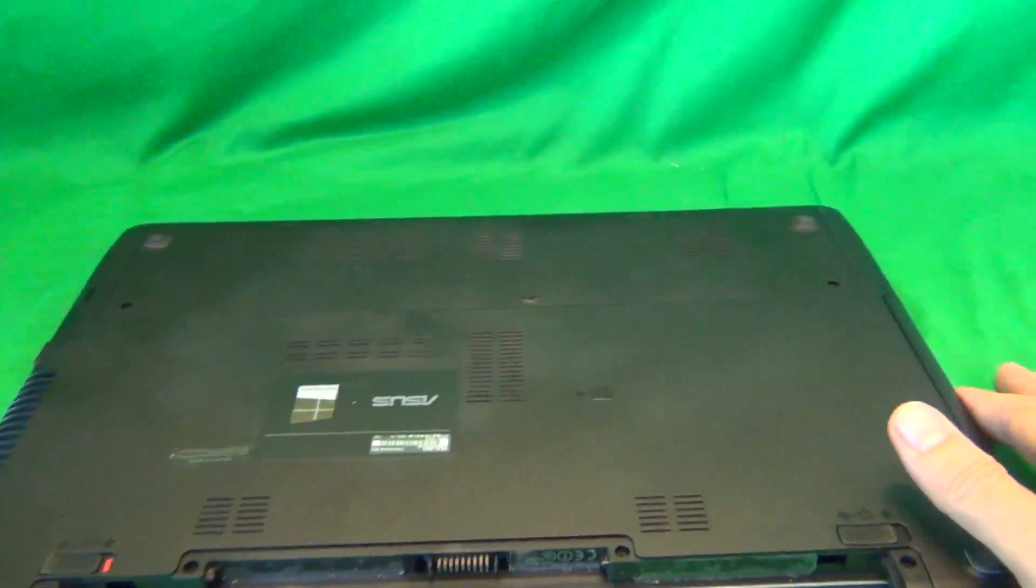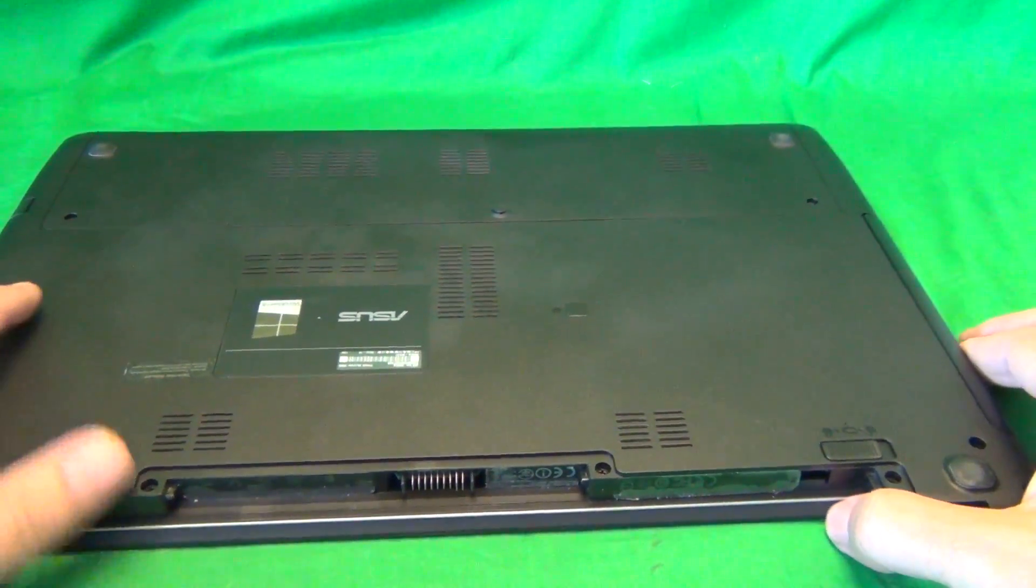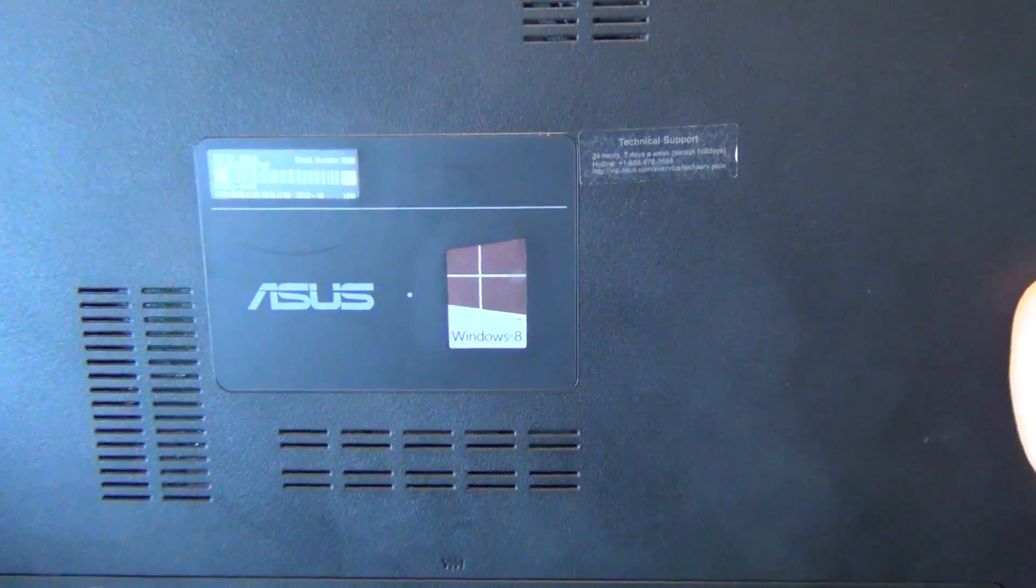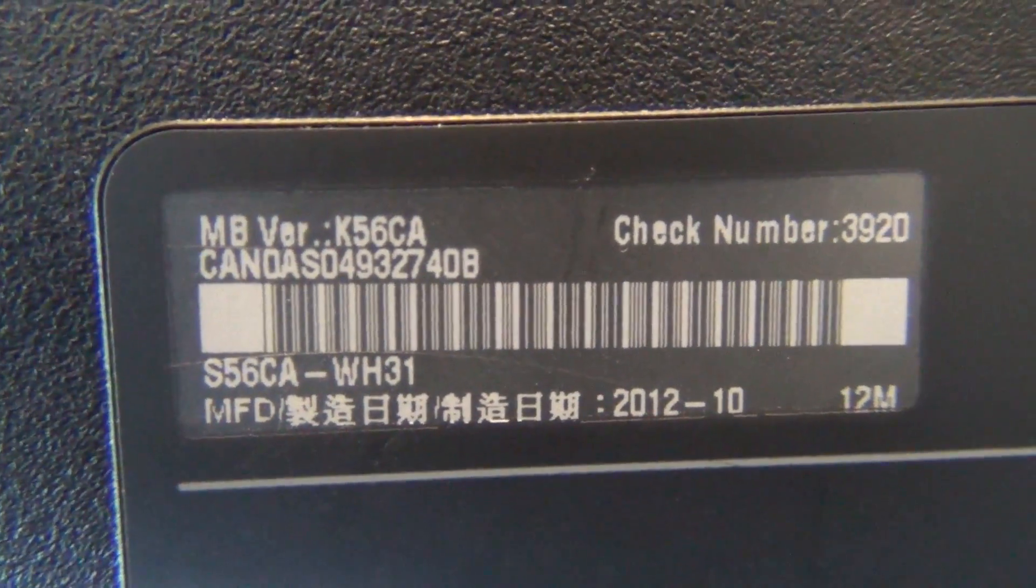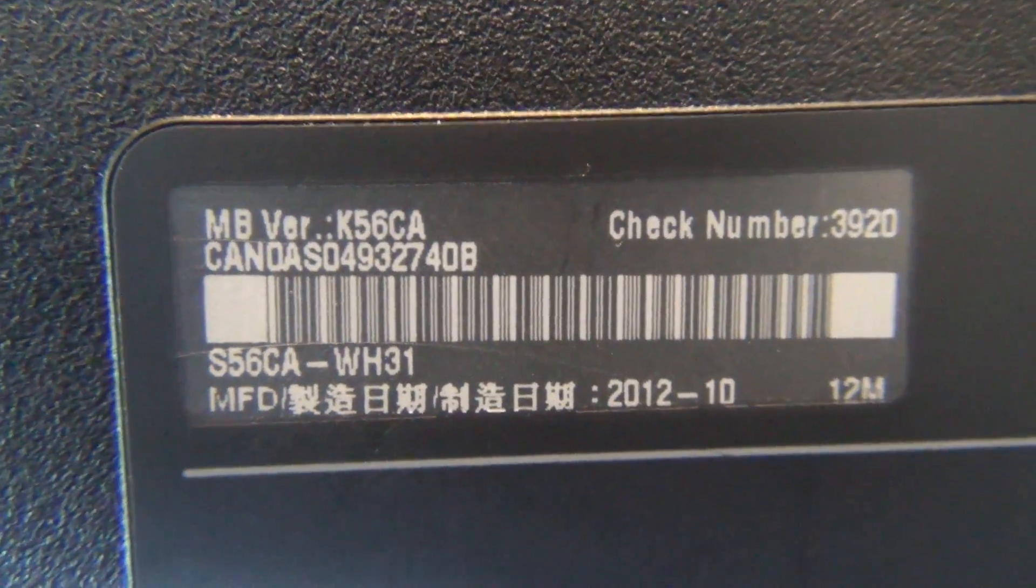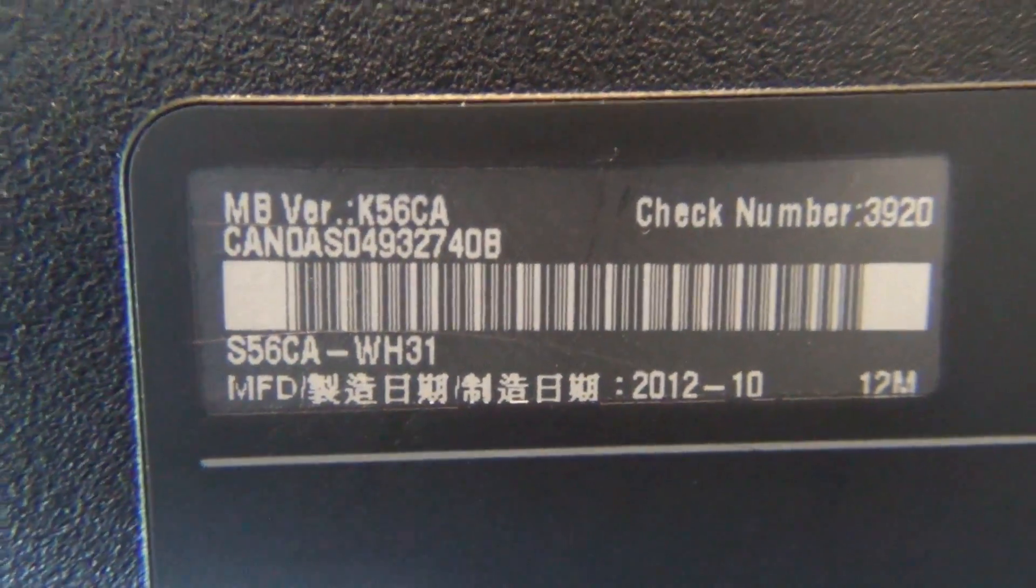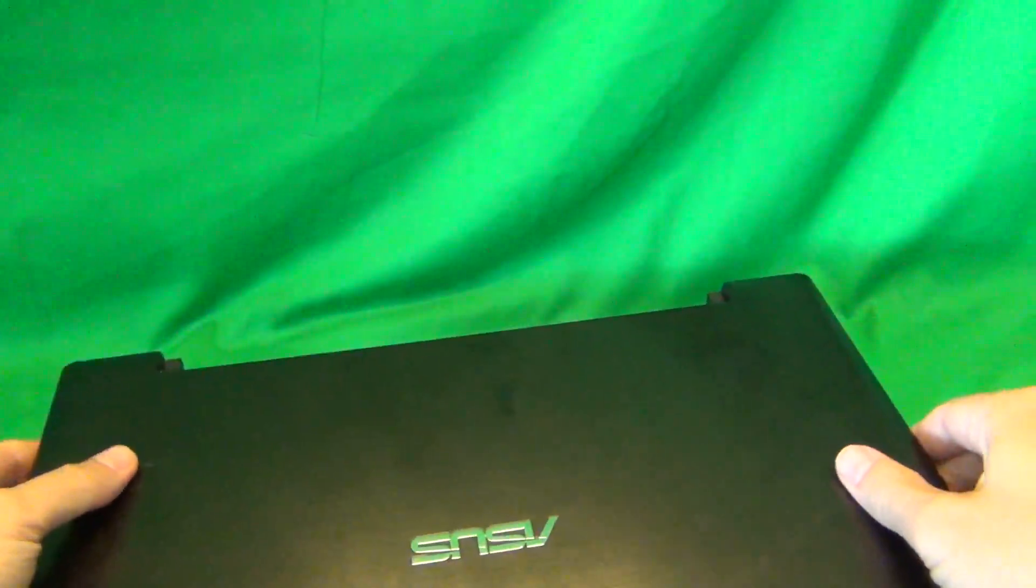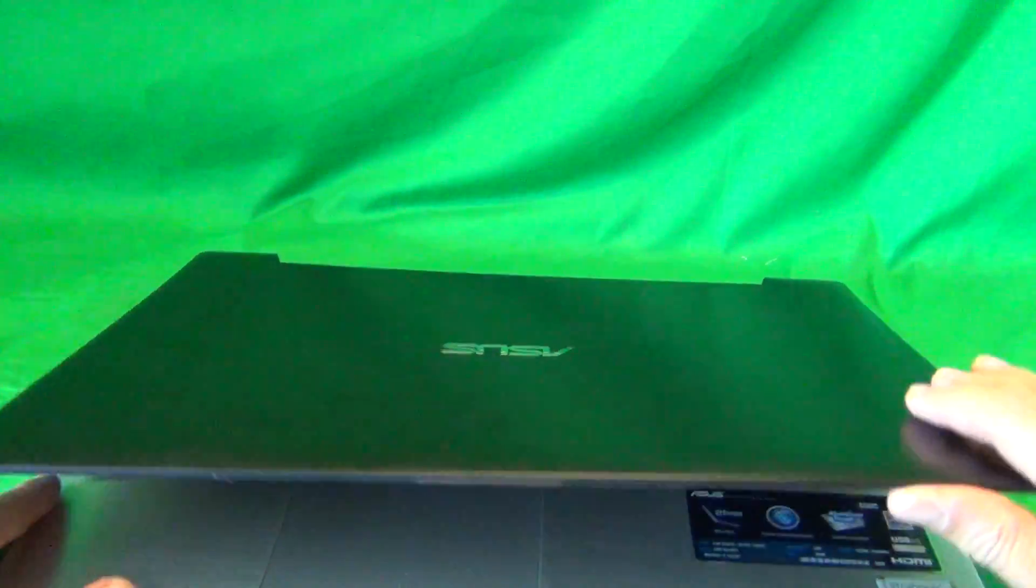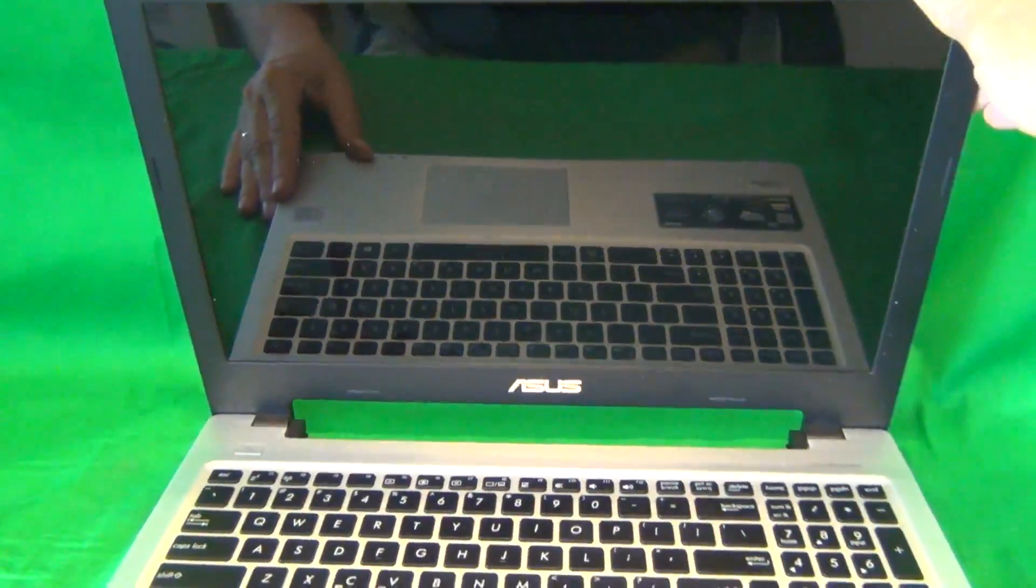Once the battery is out, we can work on the laptop safely. While we're on the back of the computer, we can see where we can find the model number. It's in this sticker in the middle under the barcode, you can see S56CA. That's the model number so it goes either by S56CA or S56C. There also may be a touchscreen version of this laptop available, but this is for the non-touchscreen version.